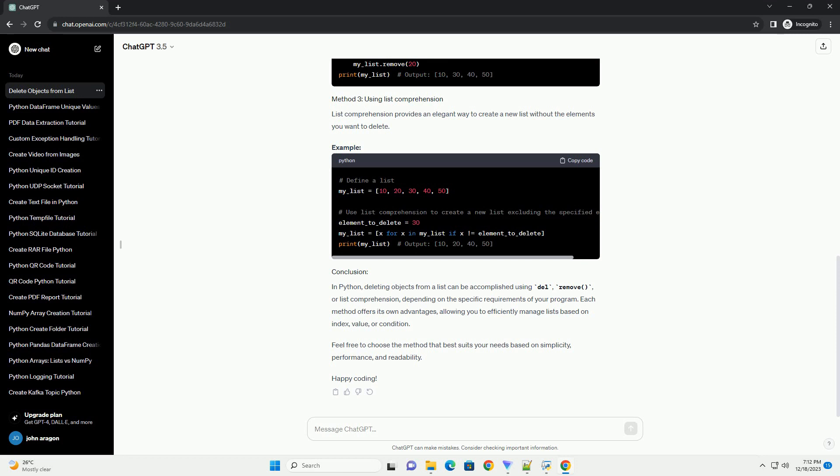Feel free to choose the method that best suits your needs based on simplicity, performance, and readability. Happy coding!